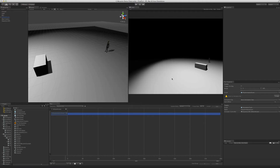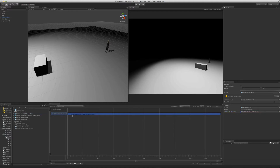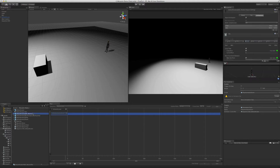Now that we have the controller set up, we need to start adding animations. The first one we want to add is the idle animation. To set animations, you can simply drag a file into the track event. When we drag the animation, it didn't accept it. The reason for this is something we haven't been worrying about so far: frame rate.